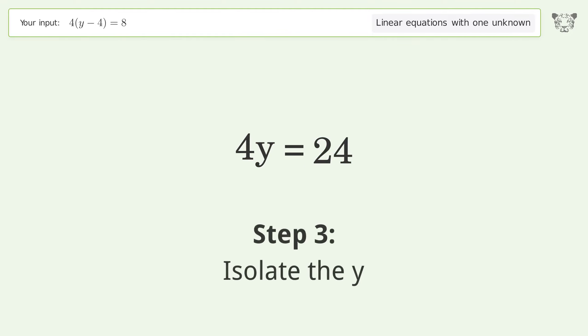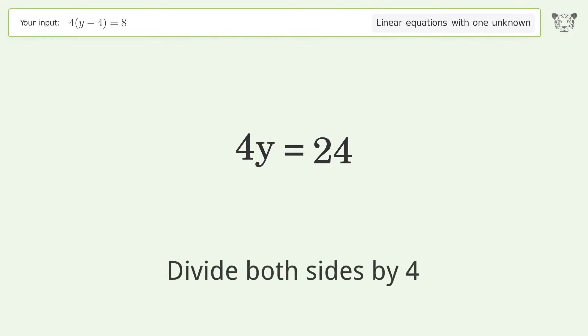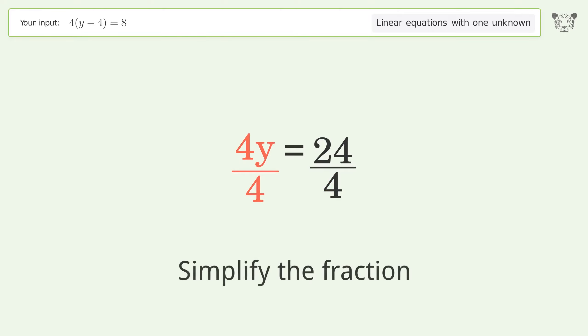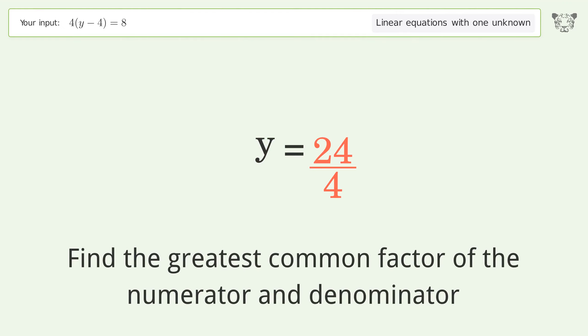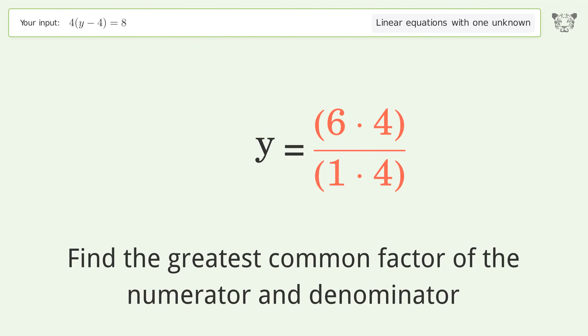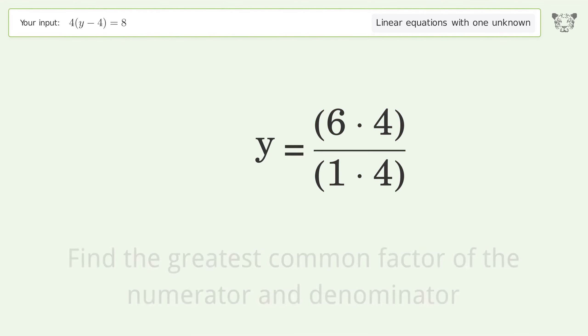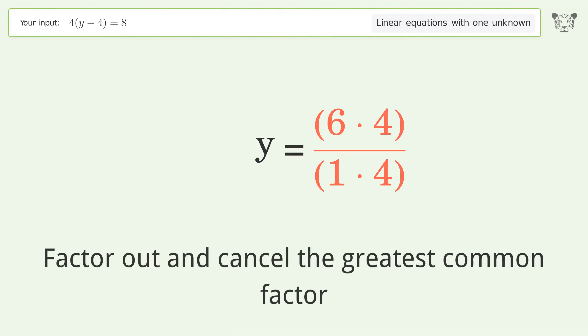Isolate y by dividing both sides by 4. Simplify the fraction by finding the greatest common factor of the numerator and denominator, then factor out and cancel the greatest common factor.